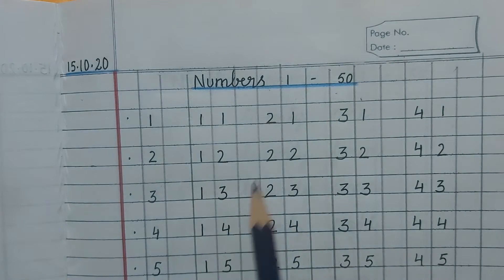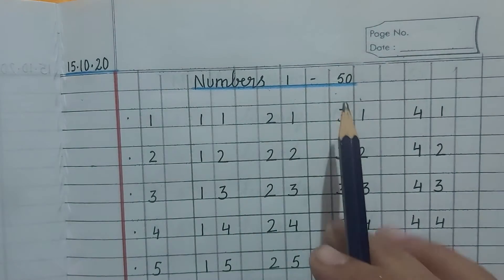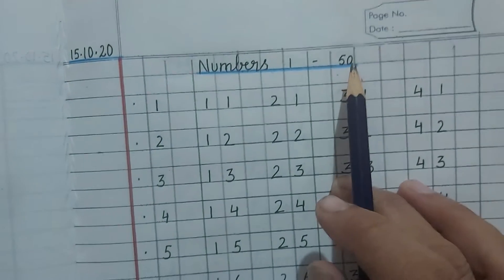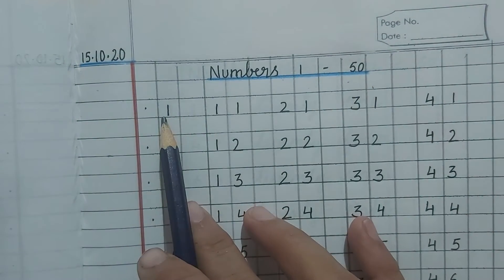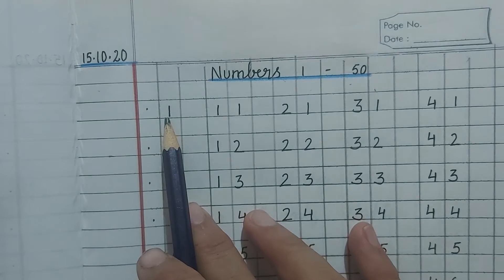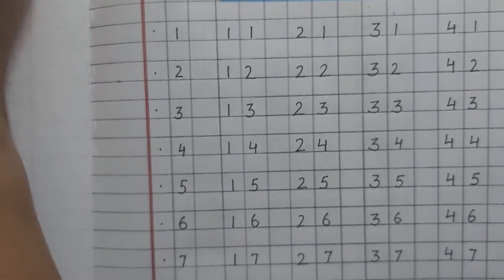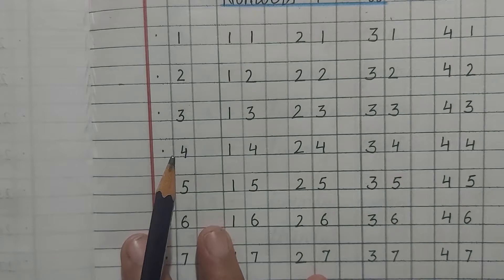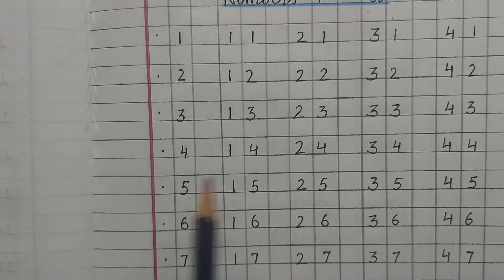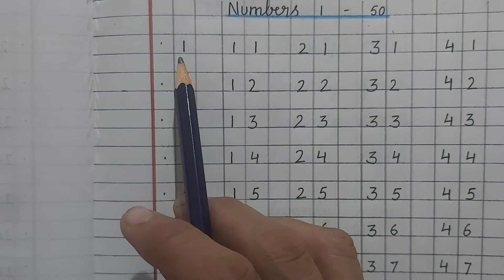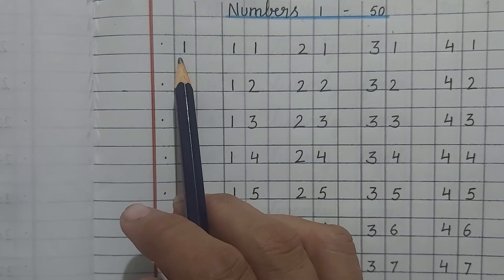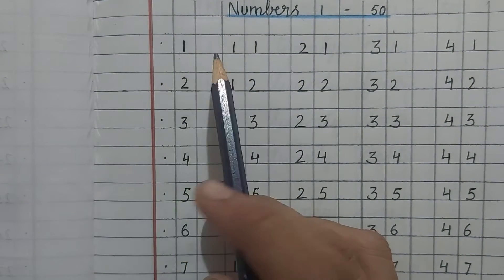When we write numbers, we start with 1. So let us start, read and then we will learn how to write 21 to 50. First, we will read the numbers 1 to 50.